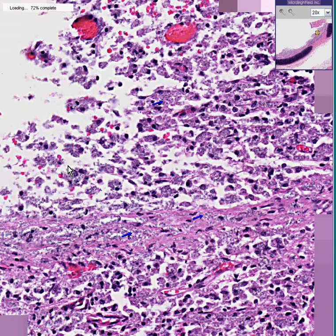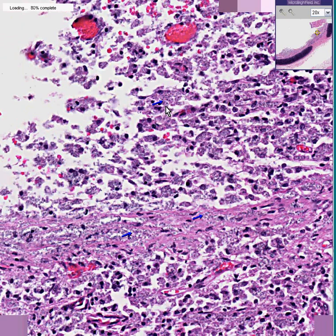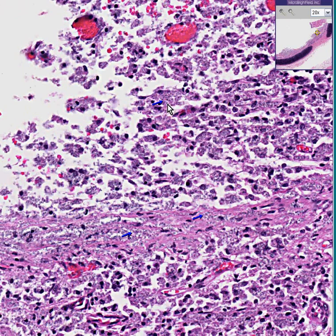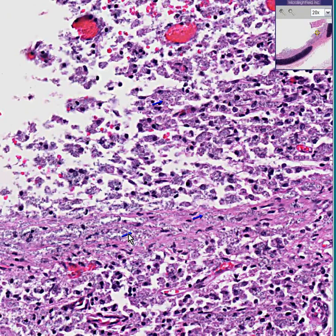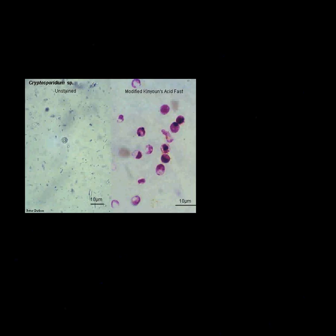Do you see these little guys here? They're almost like about half the size of a red blood cell — maybe five microns — here, and here, and here, and here, and actually all of these tiny little dots. This is cryptosporidium. At this power you're probably not impressed, but if you were to do a beautiful stain for cryptosporidium, you might see something like this.